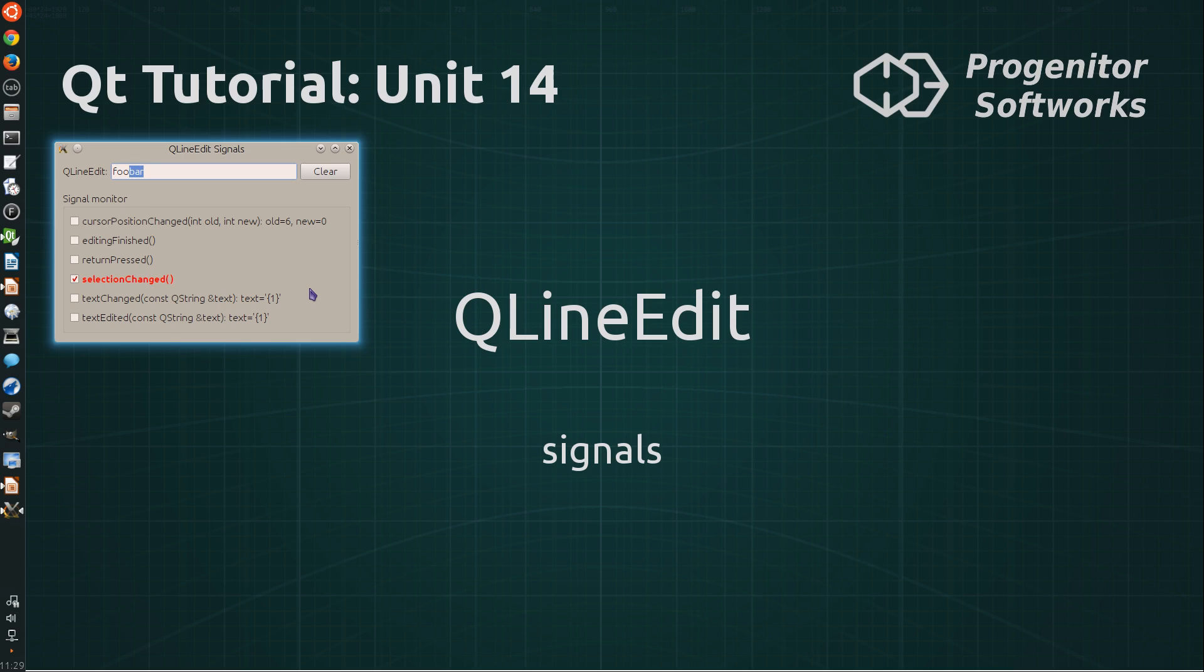The selection changed signal is emitted when a text is selected or a selection is removed. It's also triggered when the widget, the line-edit is cleared.